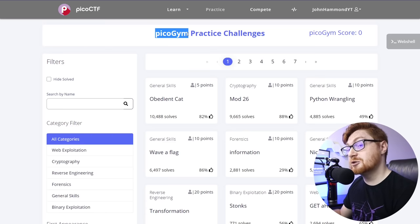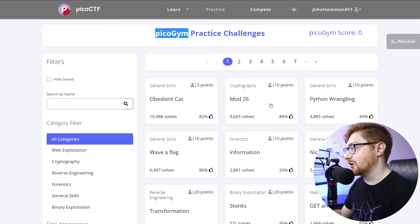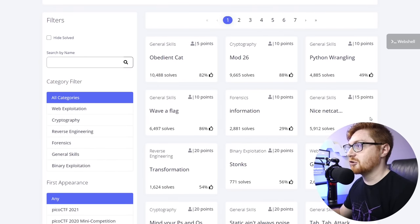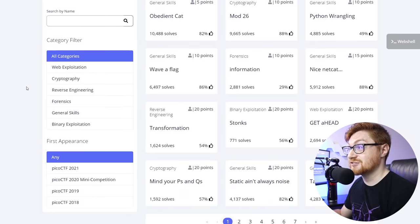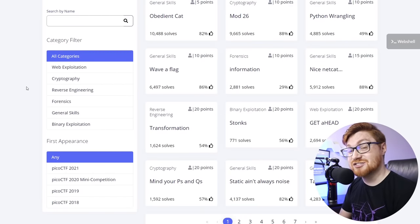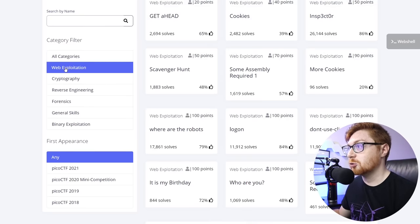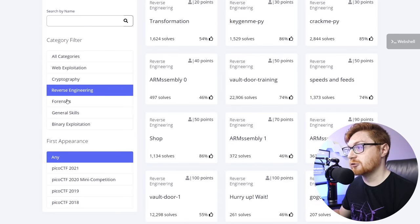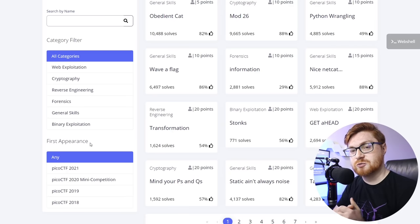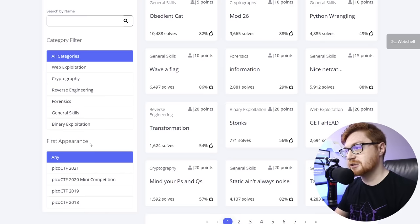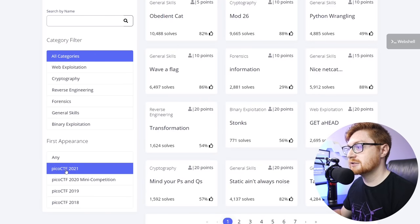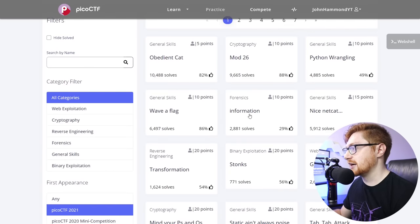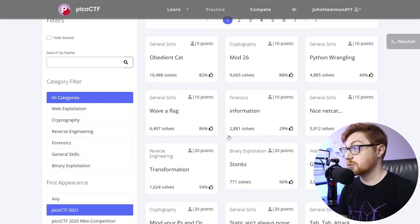So the PicoGym interface is super nice. It's pretty easy to understand. In the middle here, there are all these challenges that we would want to tinker with and explore and play. But over on the left, we can filter out what challenges are displayed. We could get into a specific category of a Capture the Flag. In a Jeopardy-style game like this one, there could be different categories like web exploitation or cryptography or reverse engineering, forensics, etc. The appearance notion here is when that challenge was released in Capture the Flag for Pico in their series. I want to focus on PicoCTF 2021, so I'm going to simply click on that here.